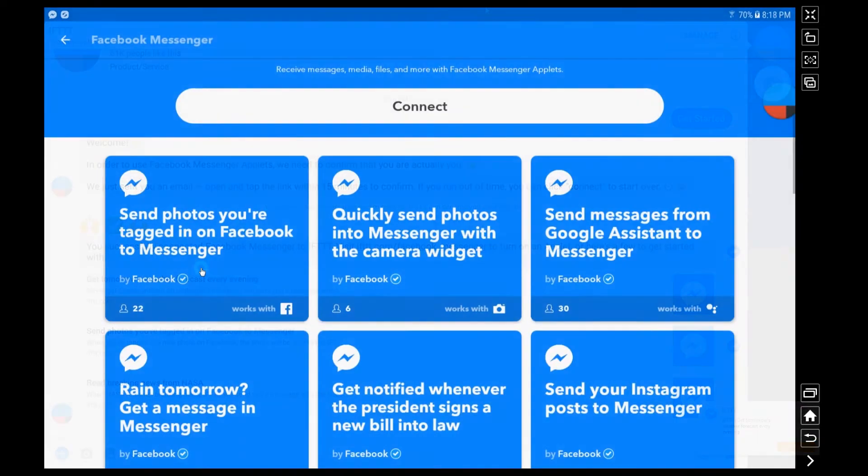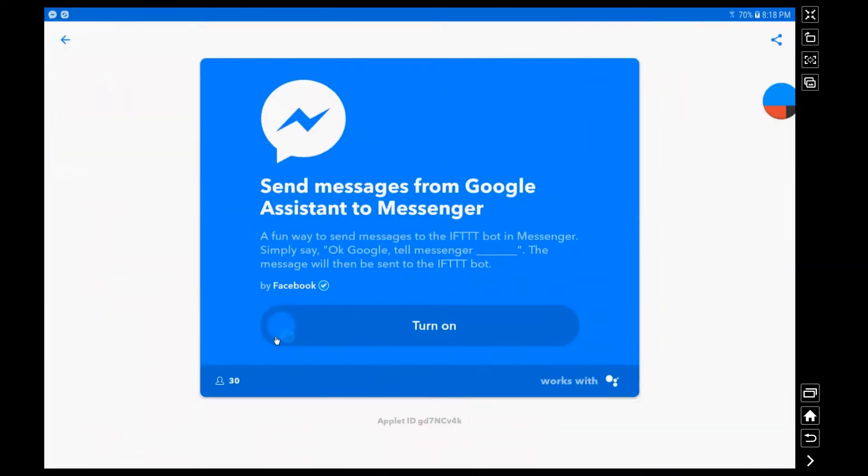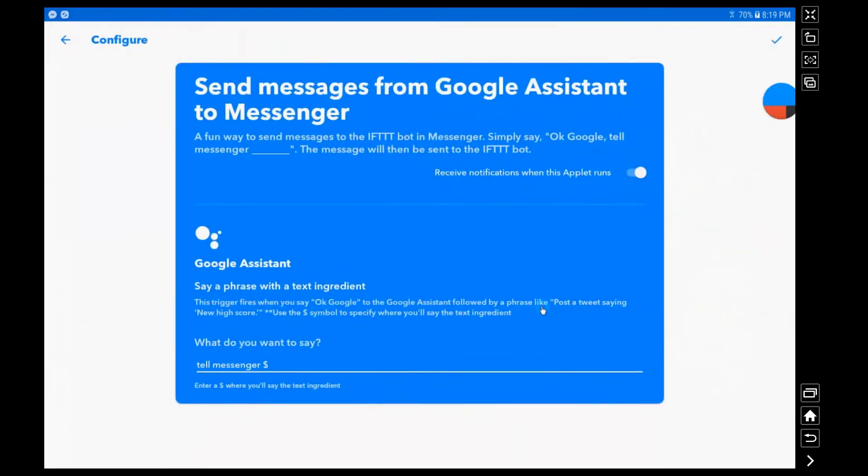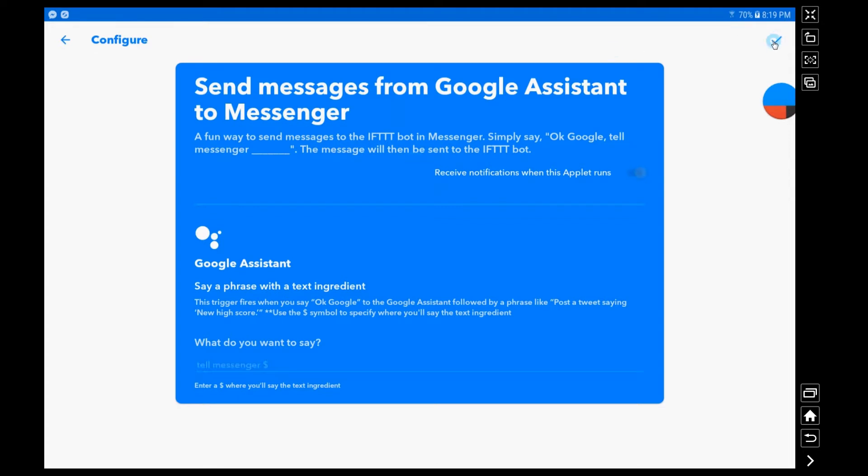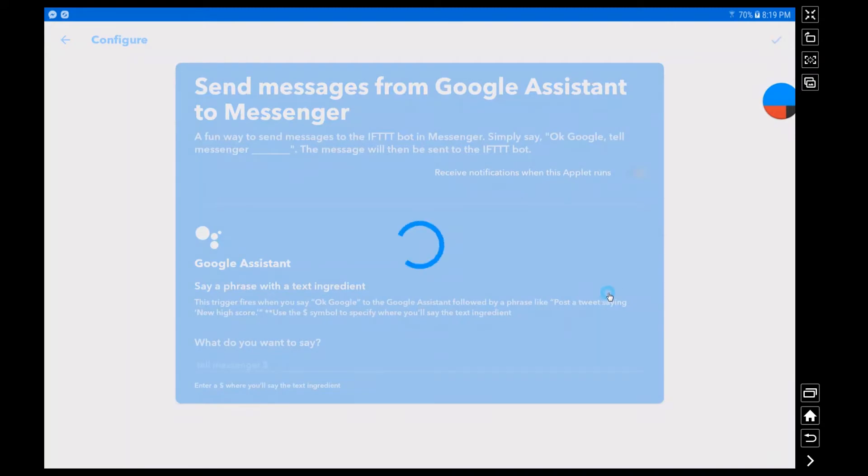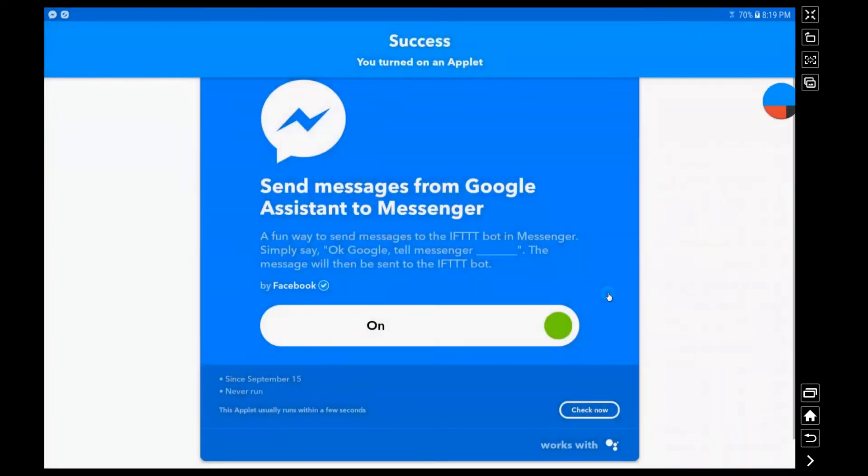Now here are some of the applets that are already there. The one I'm going to turn on right away: send messages from Google Assistant to Messenger. So this is like an easy way to give yourself a reminder. It just says tell messenger X and then you tell messenger whatever you want to do. So I'm going to say to my Google Home device to just send me a hello. Let's go ahead and see that demo here after I turn on the applet.